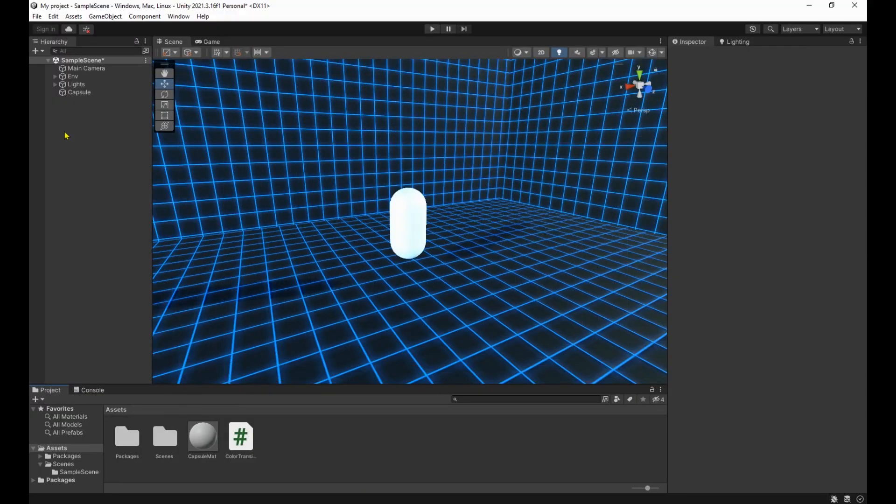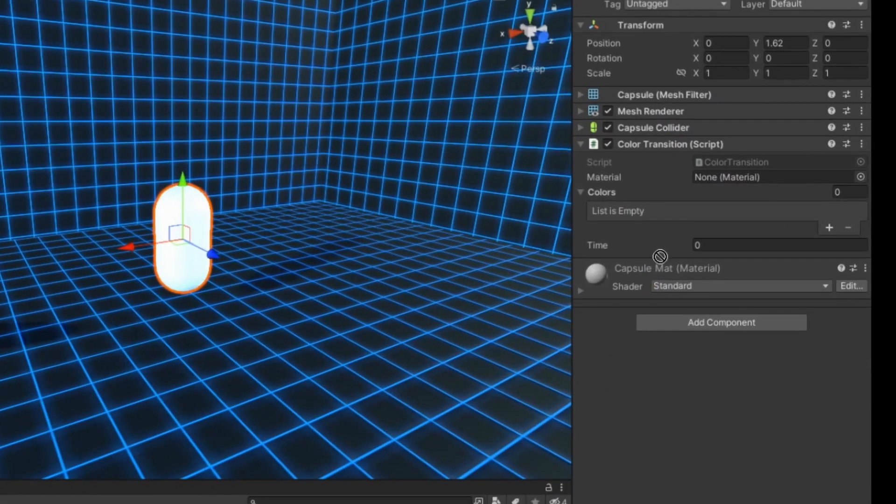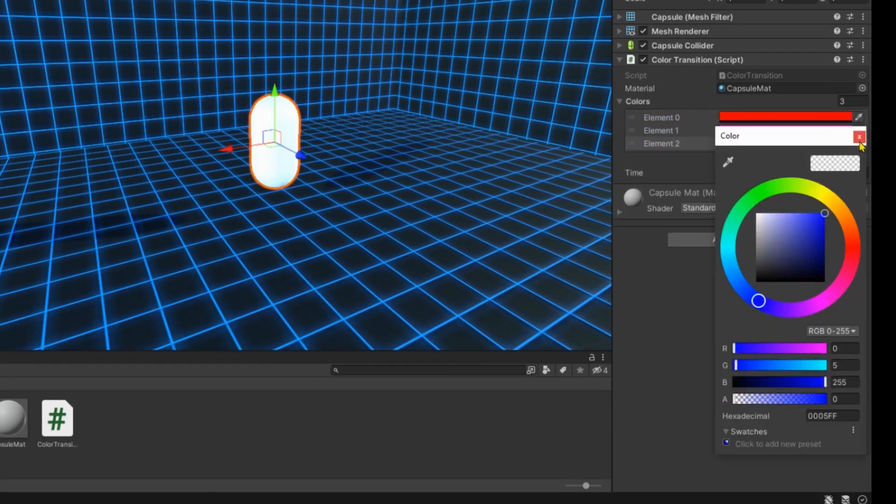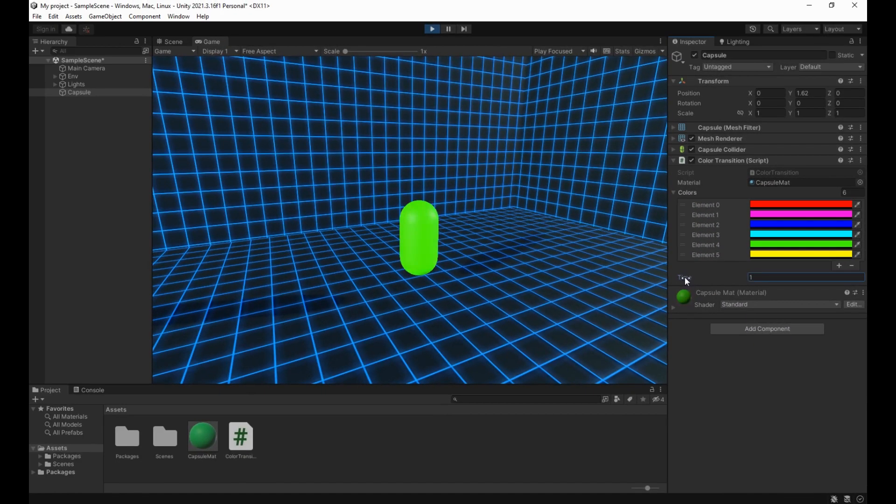So back to Unity, we're going to select the capsule, assign the material, and then using the plus icon we're going to add the colors we want. And lastly, once in play mode we can mess around with time to get our desired speed.